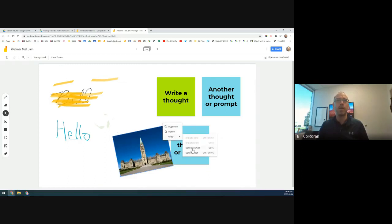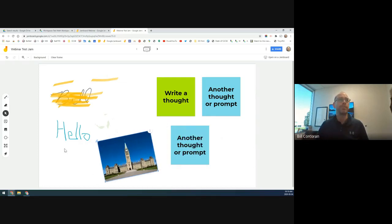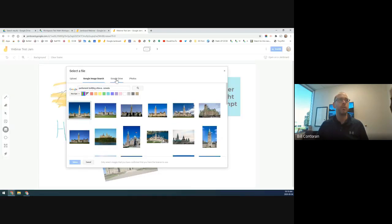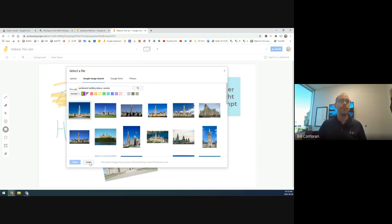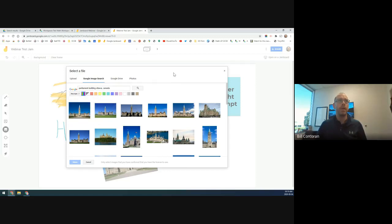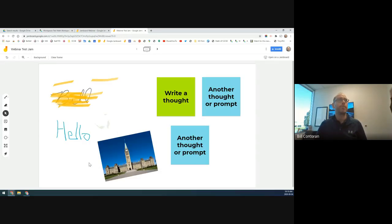You can also add images from Google Drive directly, and from Google Photos as well. There are different search type options — photos, clip art, line drawings — to find what you need for your jam page. Images from Drive work just the same as the search results.